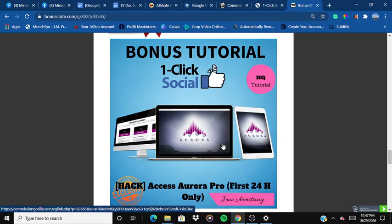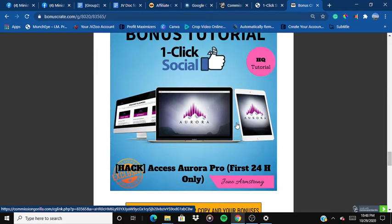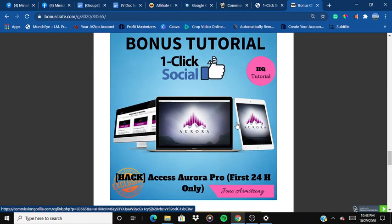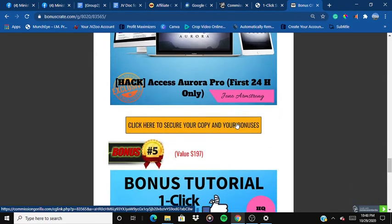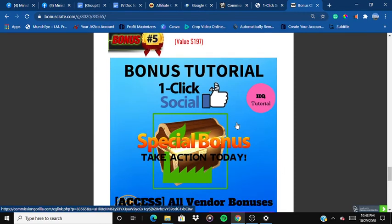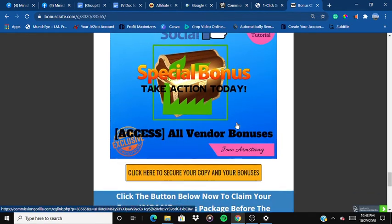The fourth bonus is access to Aurora Pro — for the first 24 hours only. This is for members who buy this product through me in the first 24 hours. Aurora Pro was a product launched by Juno Armstrong earlier, so if you buy this product in the first 24 hours you will get access to it.